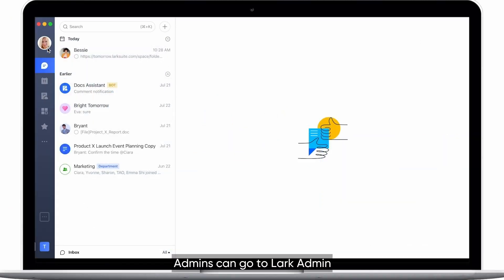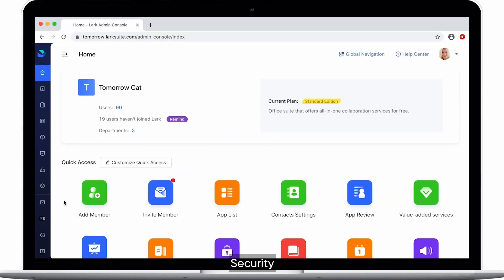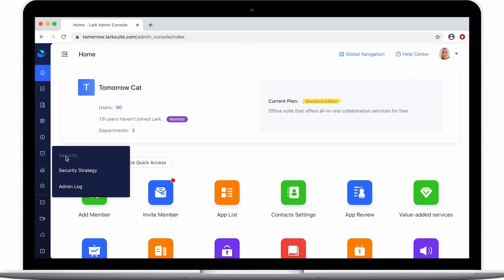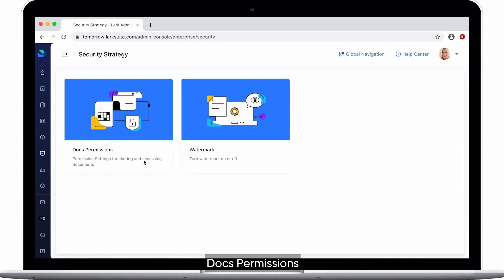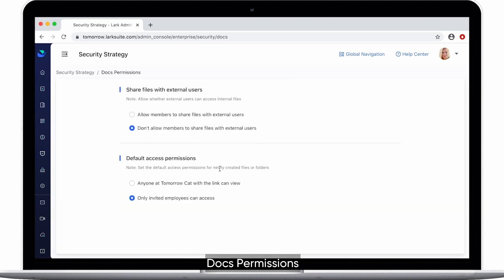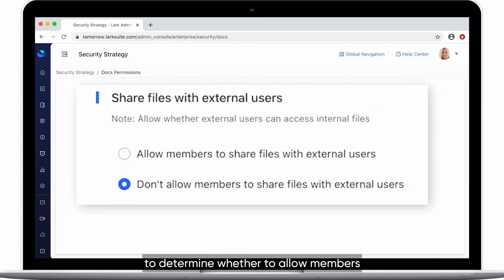Admins can go to LARC Admin, Security, Security Strategy, DOCS permissions to determine whether to allow members to share internal files with external users.